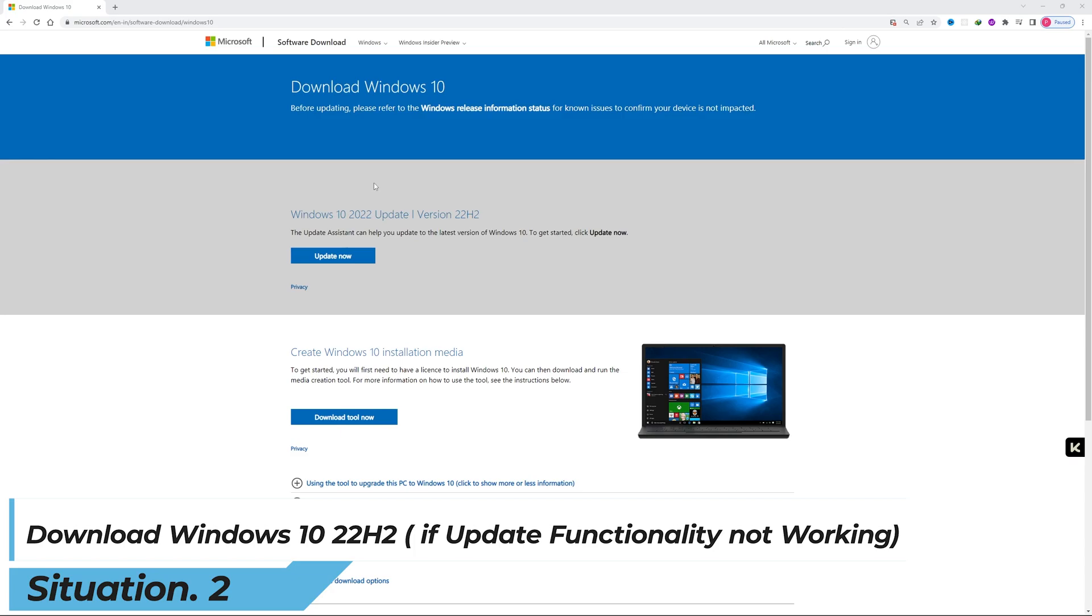Please don't skip this video because we also will talk about how we can create Windows 10 installation media using the latest update. So if you just want to update or upgrade your existing Windows 10 and your update functionality is not working,